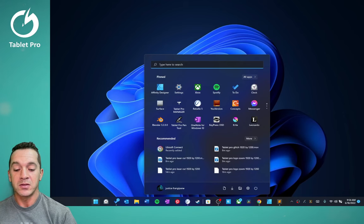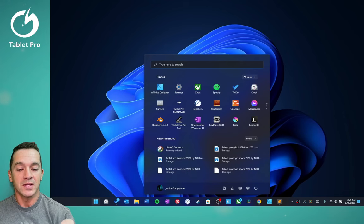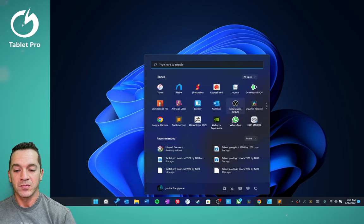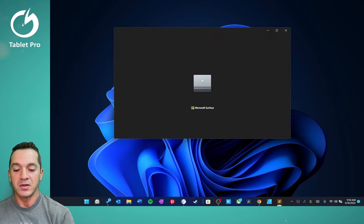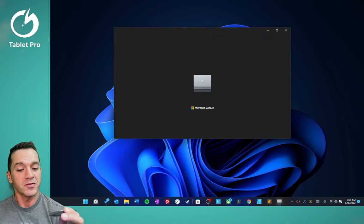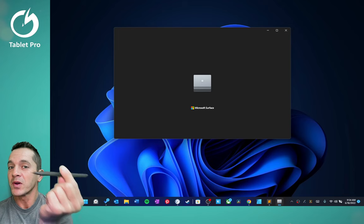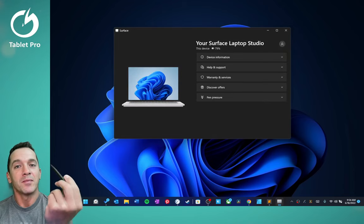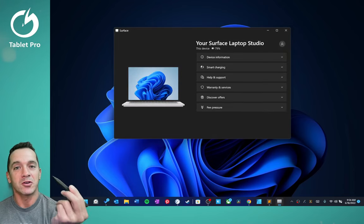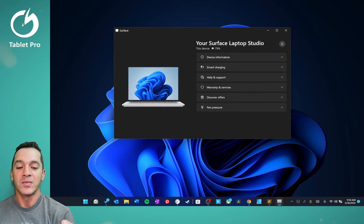We're going to go into the settings menu. We're going to click on Surface, and the first thing we're going to do is we're going to adjust the pen pressure sensitivity.